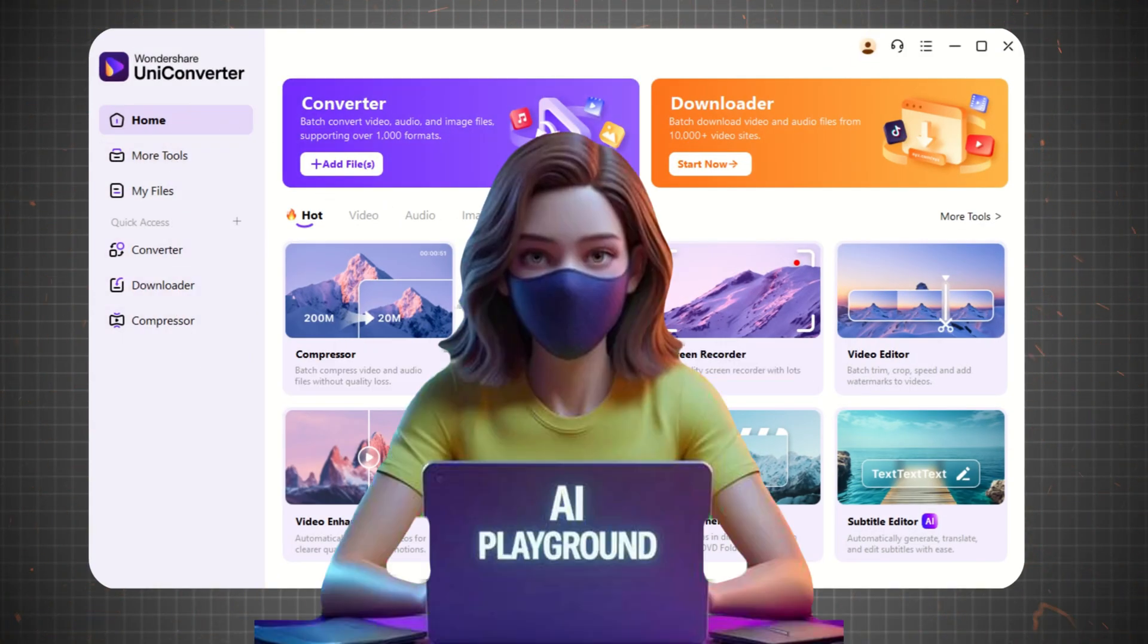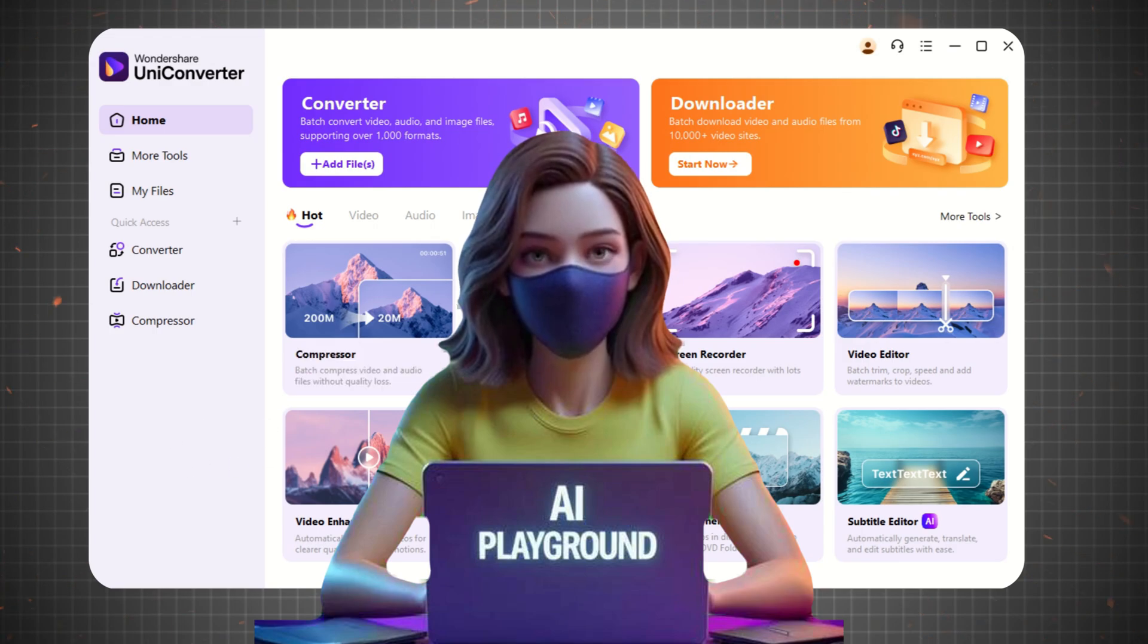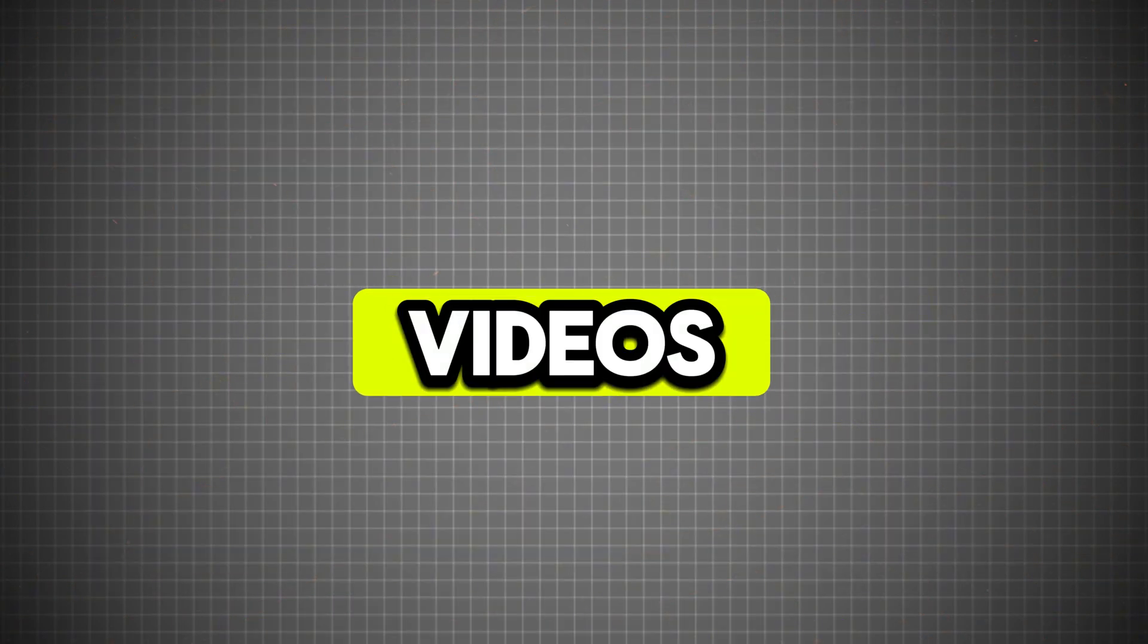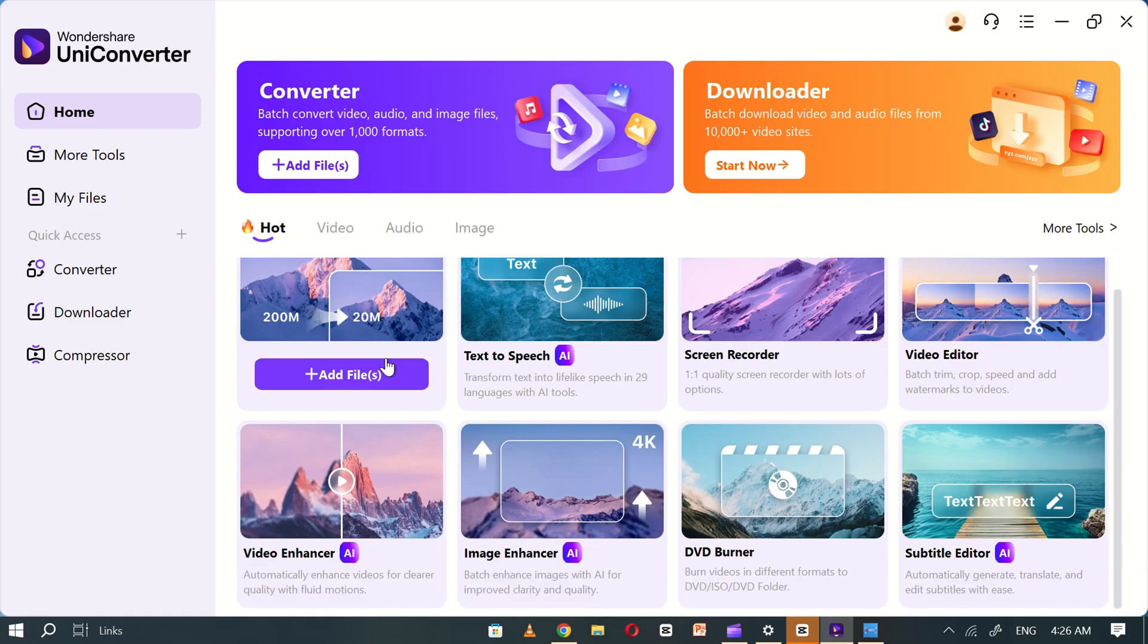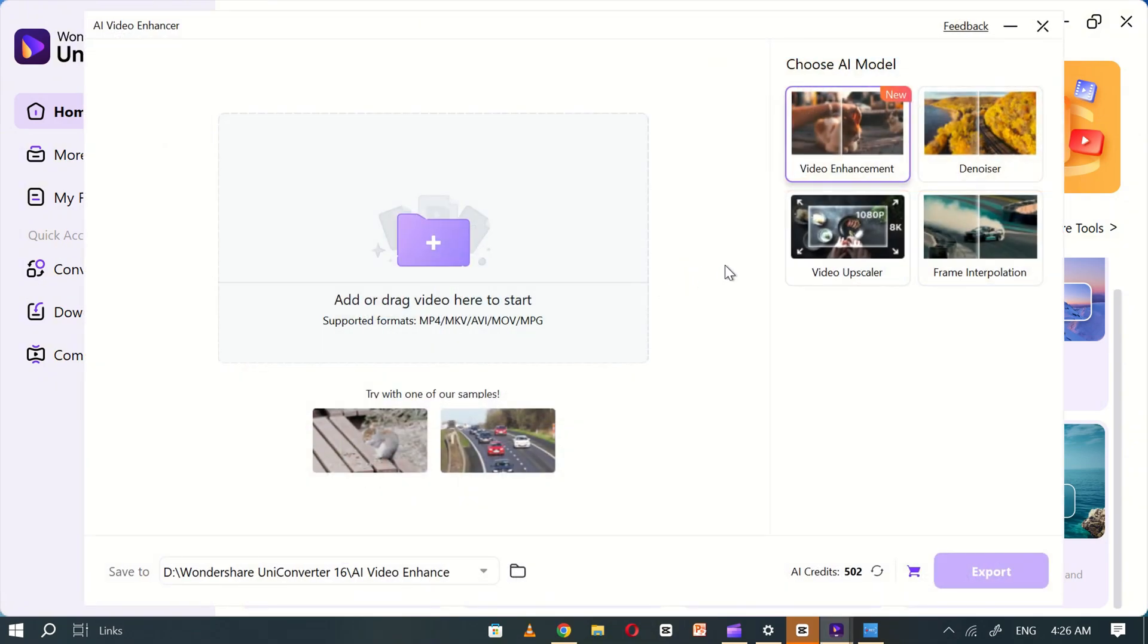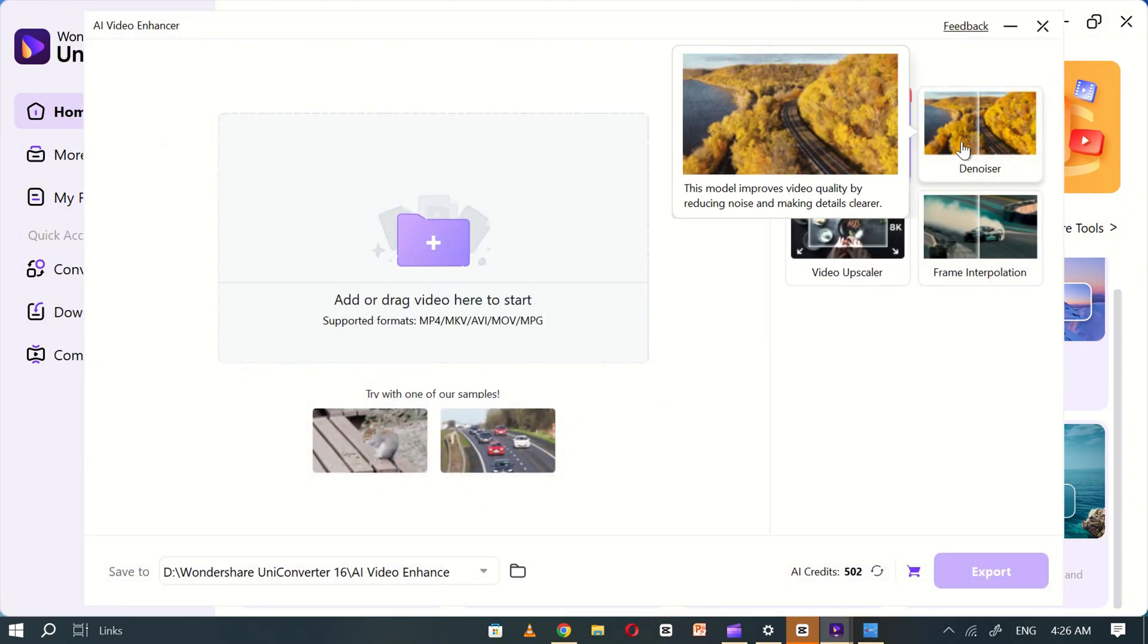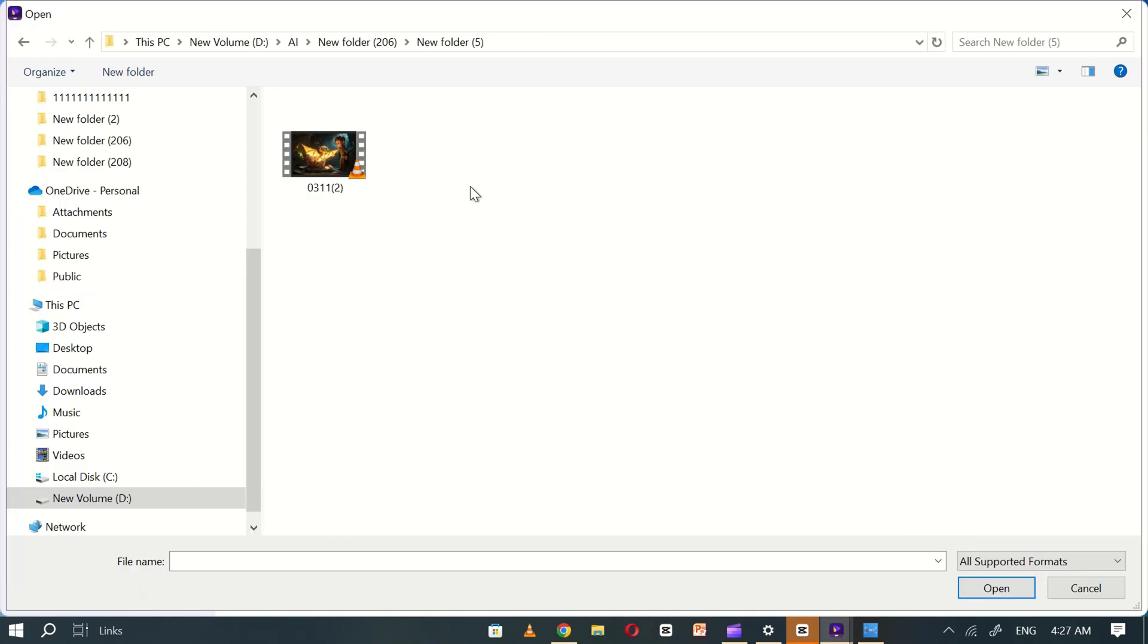Let's see Uniconverter in action. Enhancing videos with Uniconverter. Head over to the video enhancer section and select video upscale. Next, add the video you want to enhance.